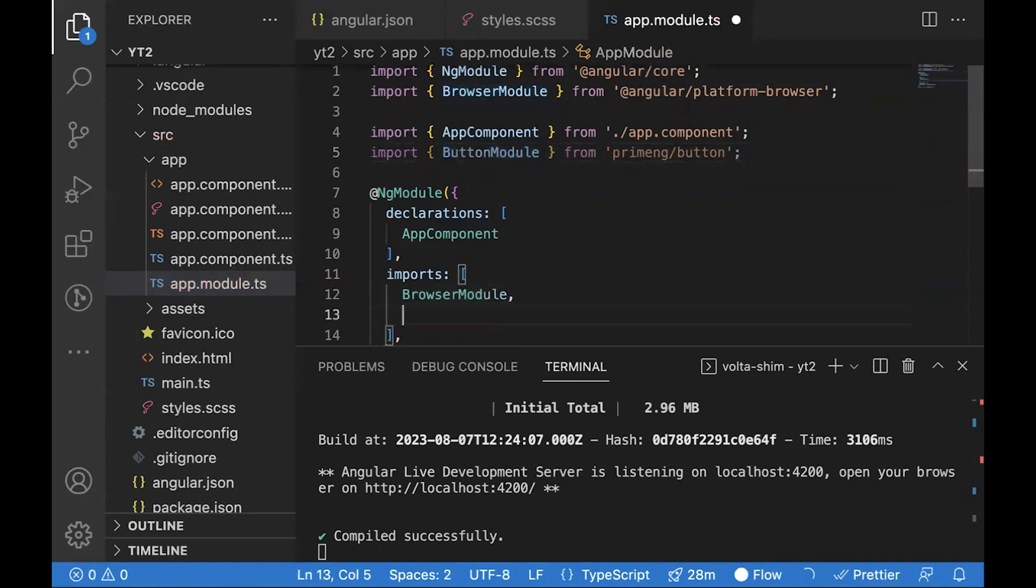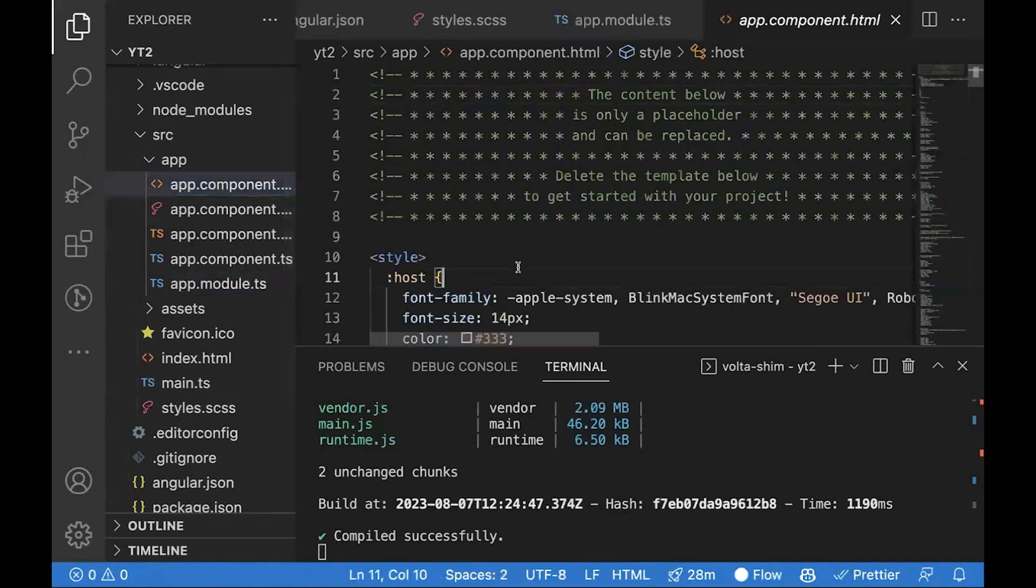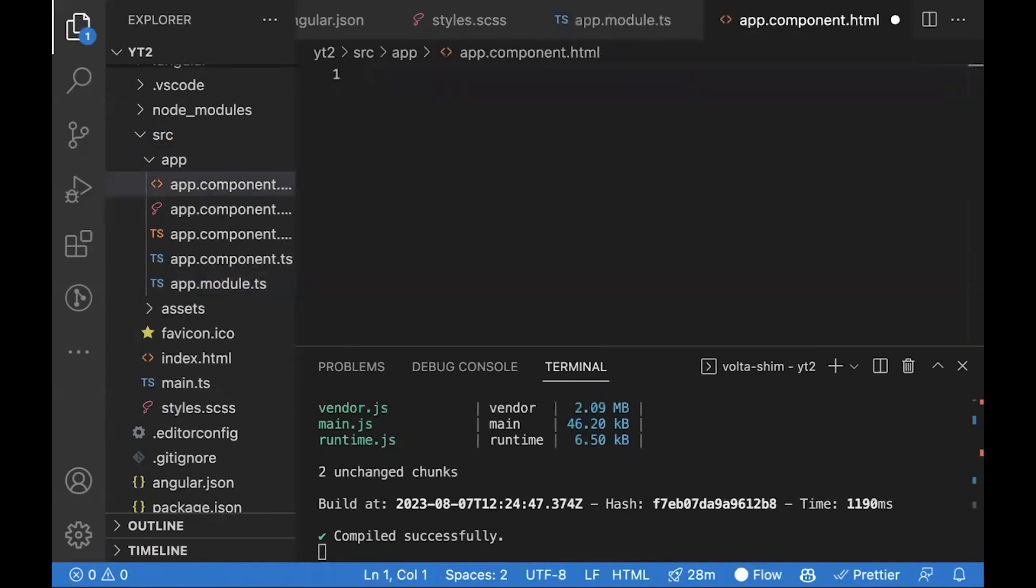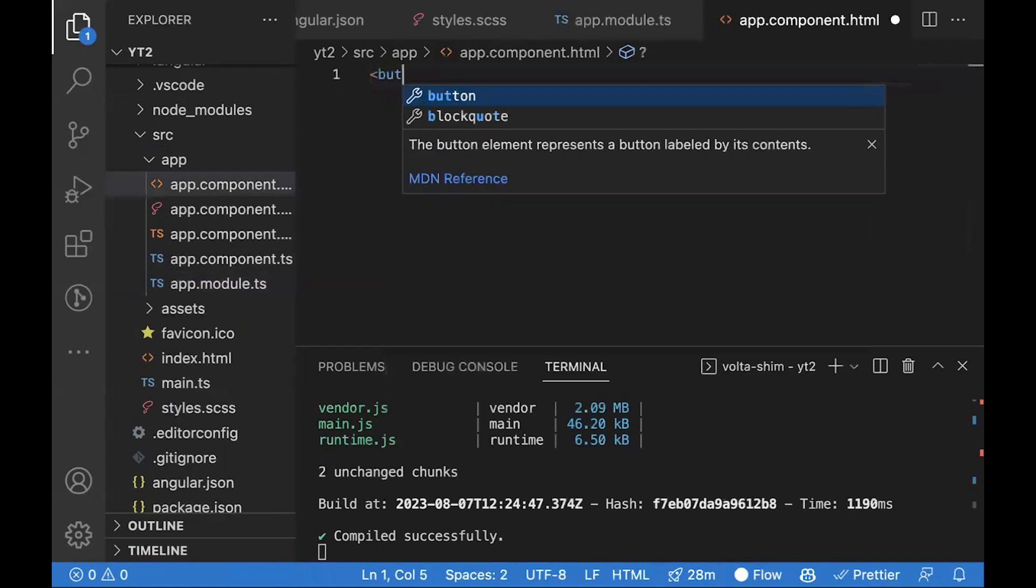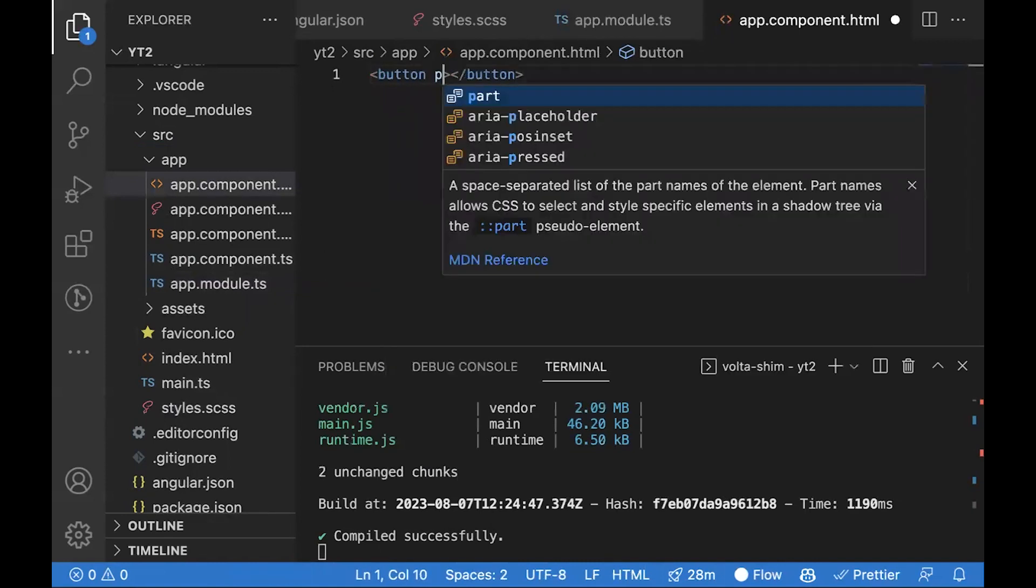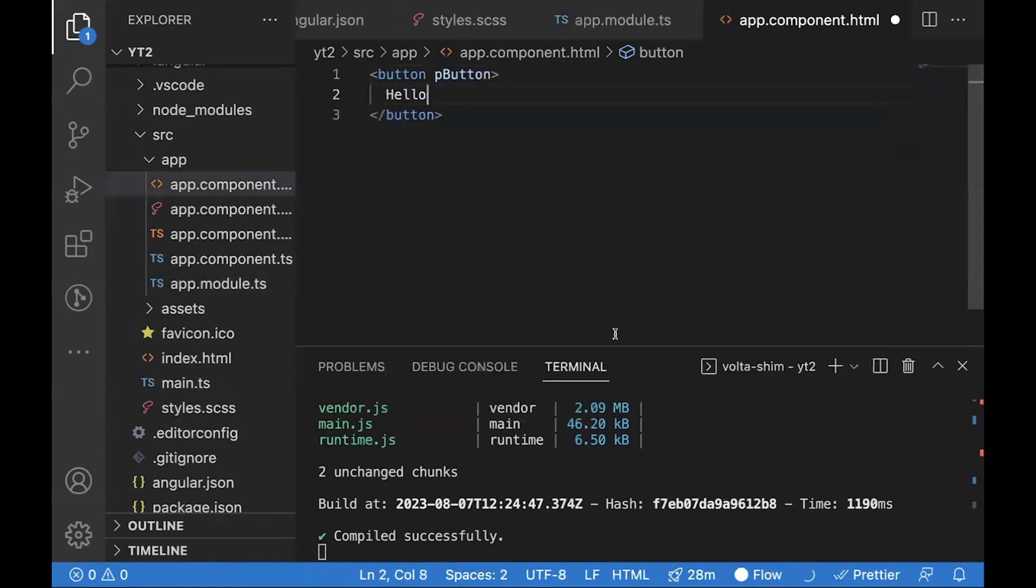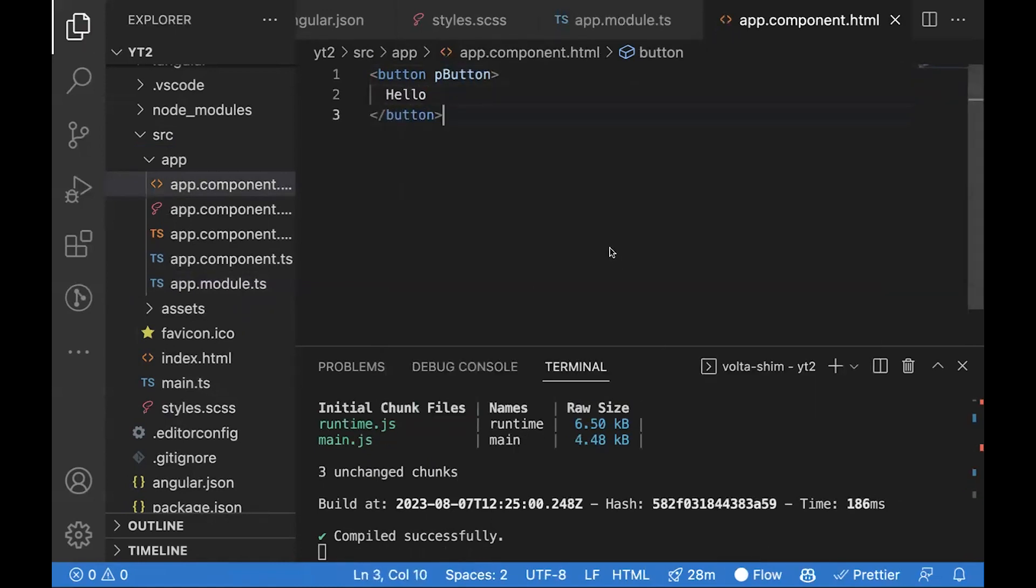Inside the HTML, you can remove the contents and you can use the button component. Run this.